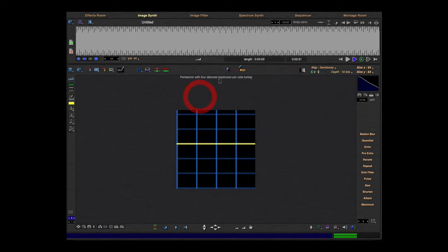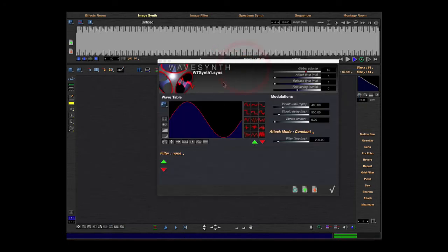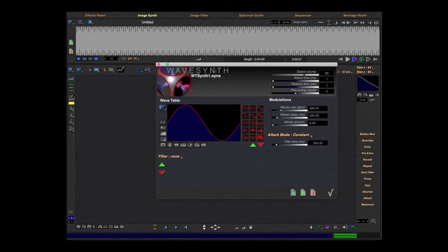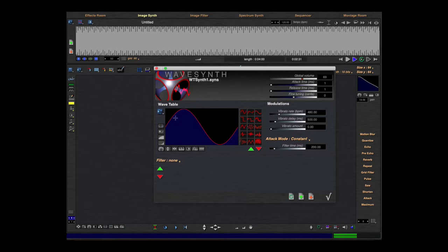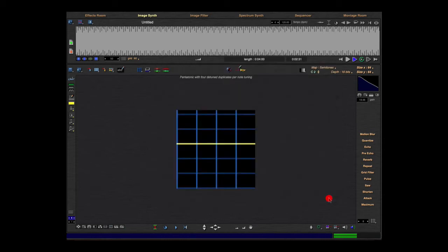First of all, I'll show you the normal synthesizer, which is a normal sine wave. It's called wavetable synth. Here you see this sine wave and with these icons you can edit this sine wave.